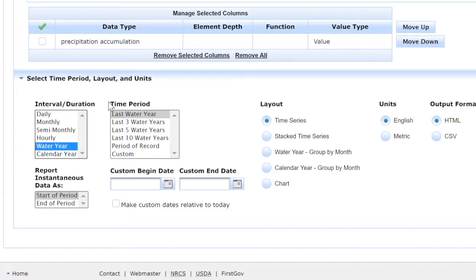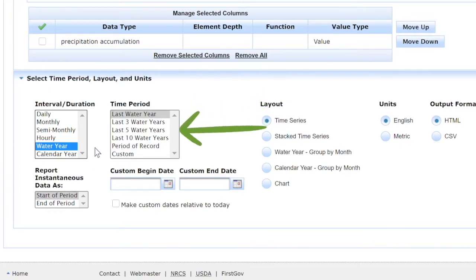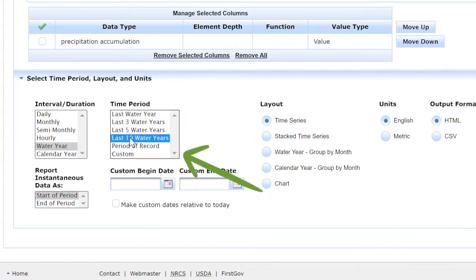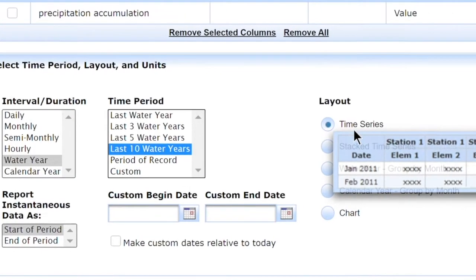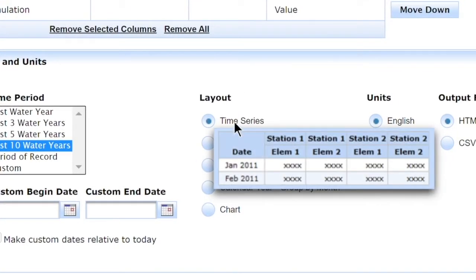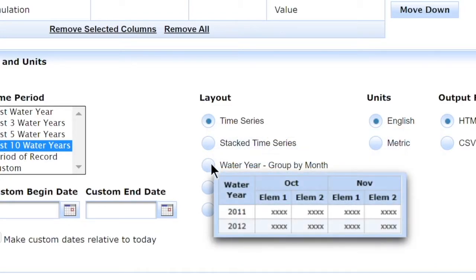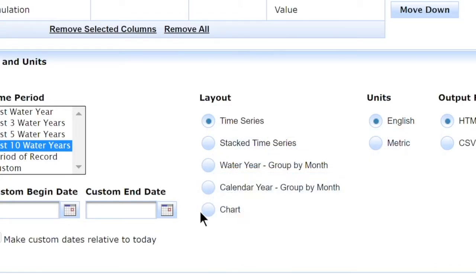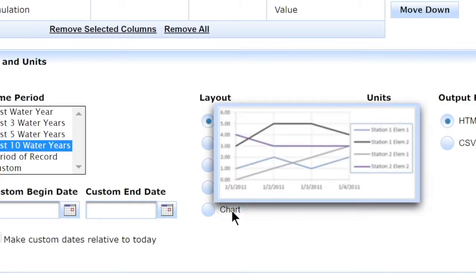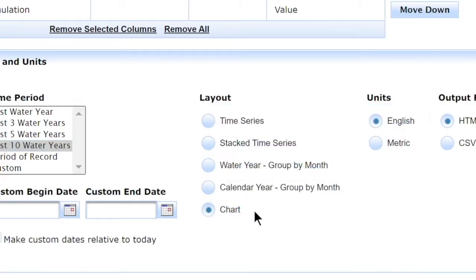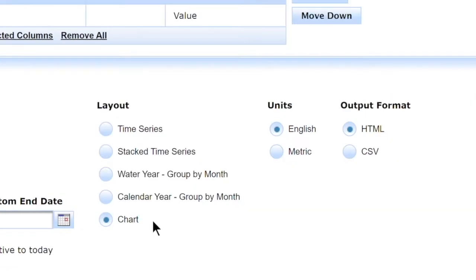Here we have time period—how many water years do we want to see the data for? Let's look at the last 10 years to identify any decade-long trends. Next up is layout. You can hover over these options to see what they look like and select what best matches your needs. I'd recommend the chart because it's a graphical representation and easiest to interpret. For units and output format, they should already be preselected to English and HTML, so we can leave those.